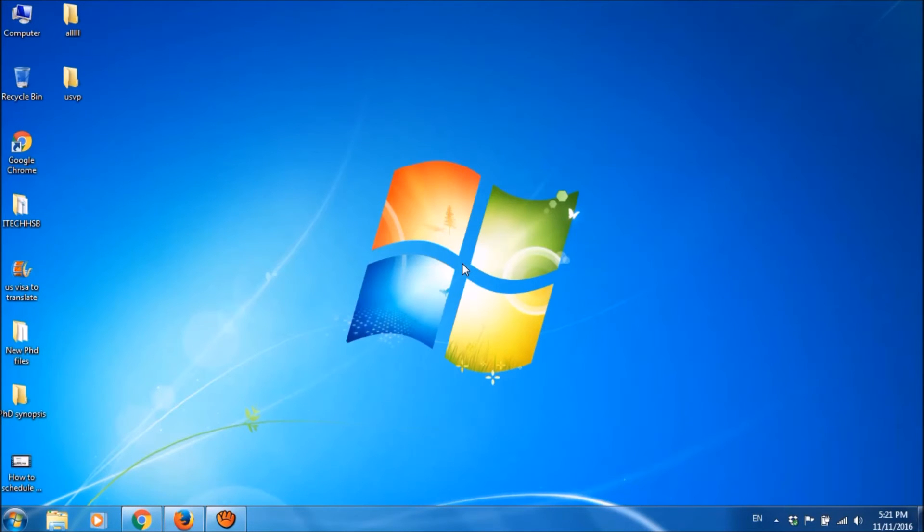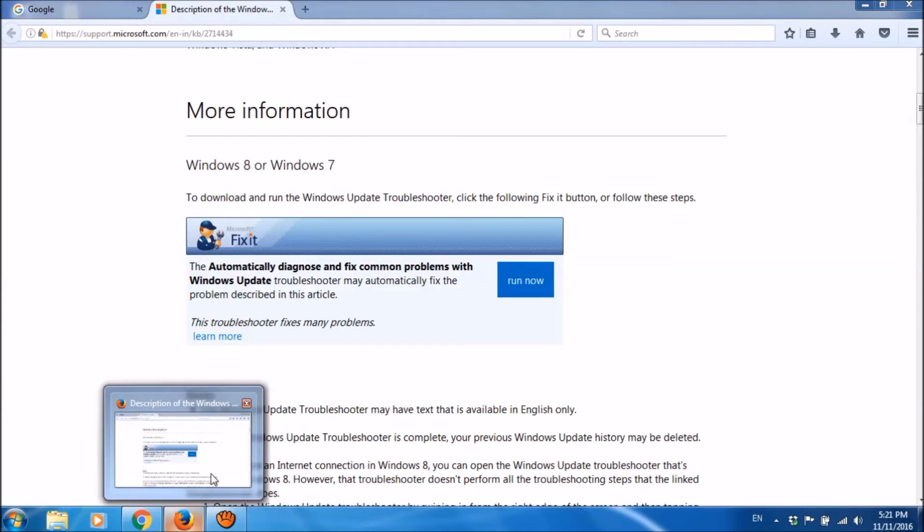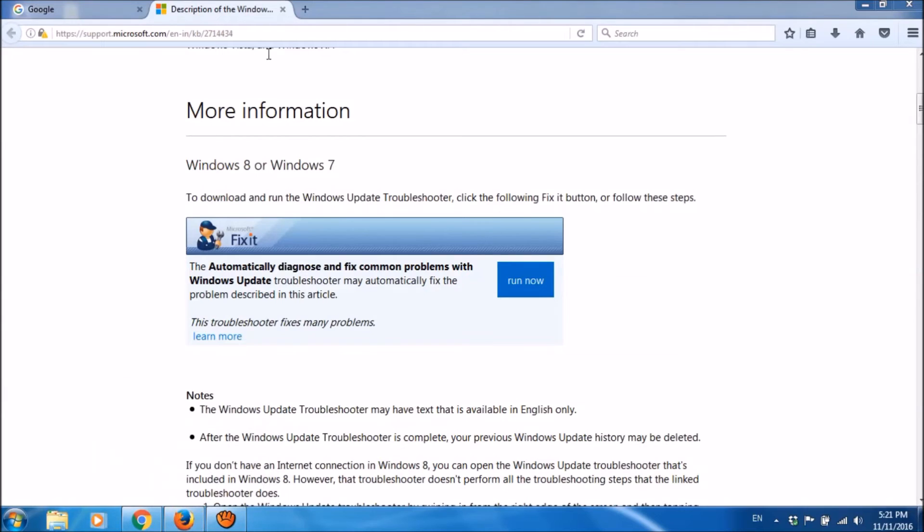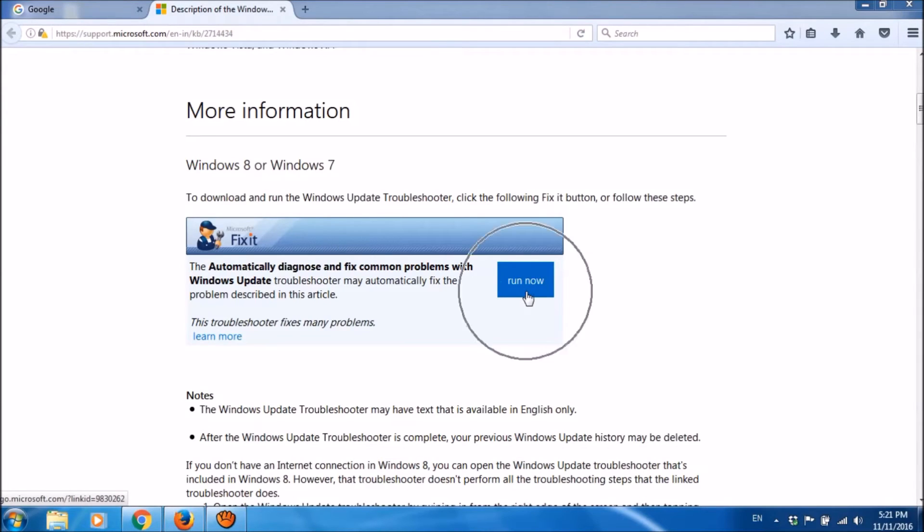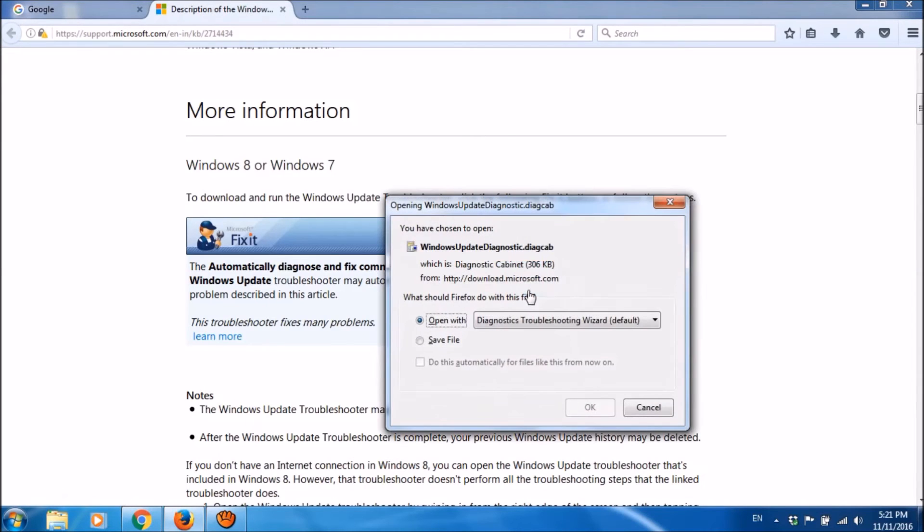It's running the Windows Update Troubleshooter. For this, please go to this web page. You can reach here by simply clicking the link available in the description of this video below. In this page, please click here run now and save this file.